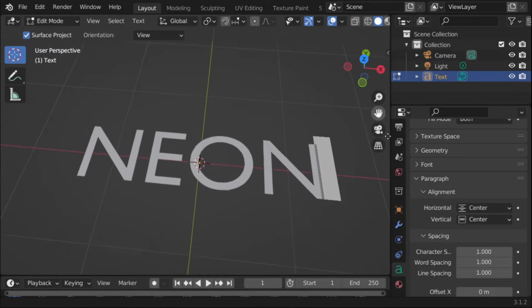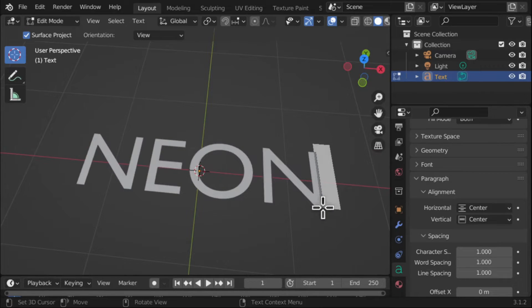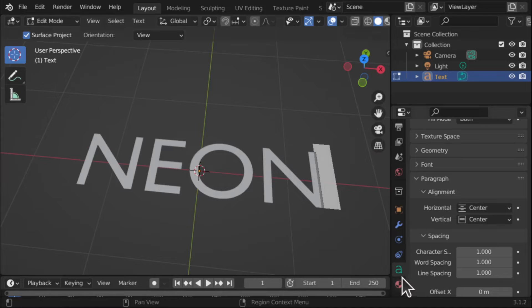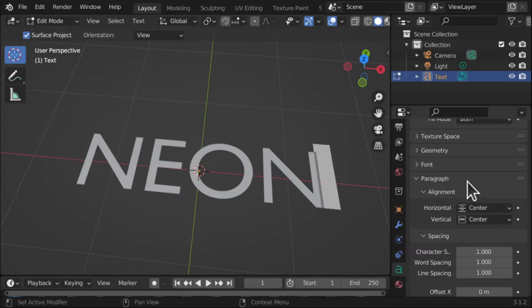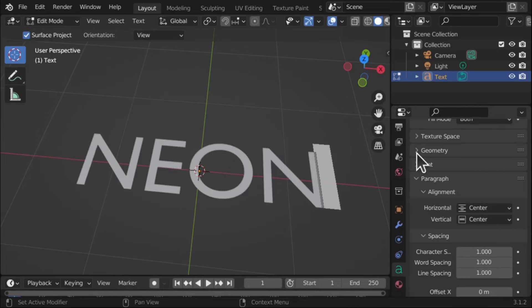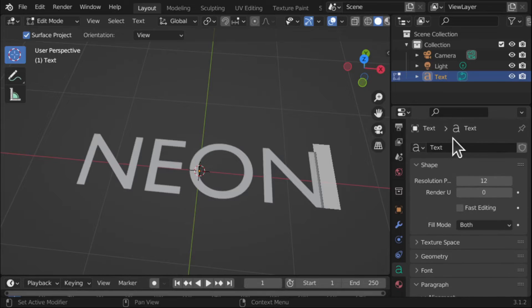So now we're going to modify this so we just get the outline. Come over to our properties for our object, our Object Data Properties and we're going to come into the Shape which should be at the top.